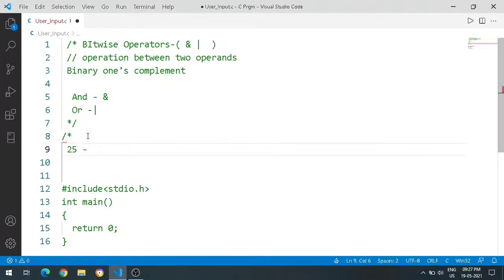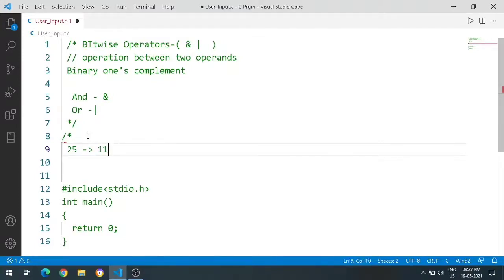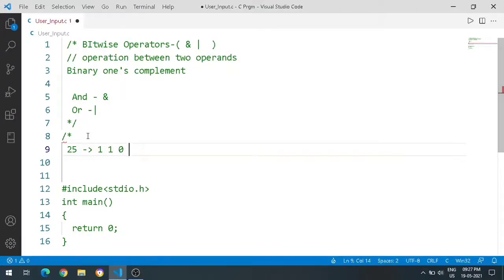25 in binary format is 1 1 0 0 1. This is the binary format for 25.